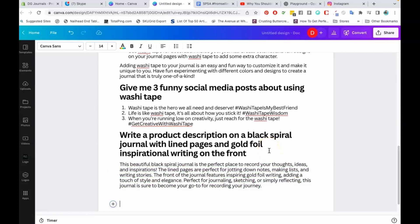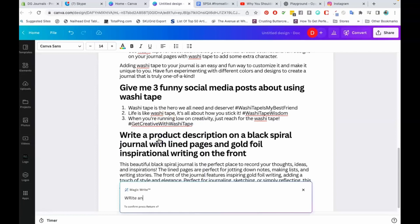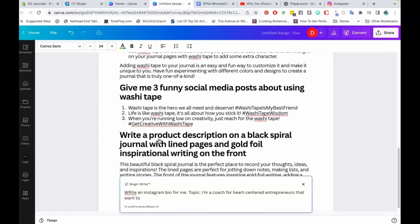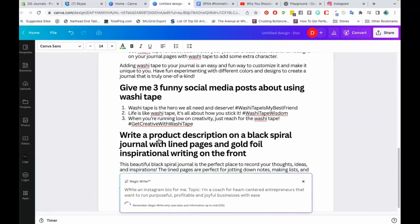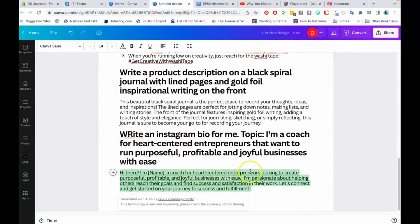Let's try this: write an Instagram bio for me. Topic: I'm a coach for heart-centered entrepreneurs that want to run purposeful, profitable, and joyful businesses with ease. Let's see if it can do it. 'Hi there, I'm a coach for heart-centered entrepreneurs looking to create purposeful, profitable, and joyful businesses with ease. I'm passionate about helping others reach their goals and find success and satisfaction in their work. Let's connect and get started on your journey to success and fulfillment.' There's so much you can do with this.